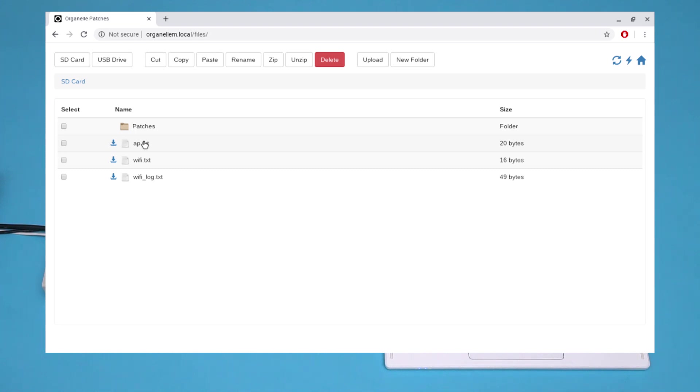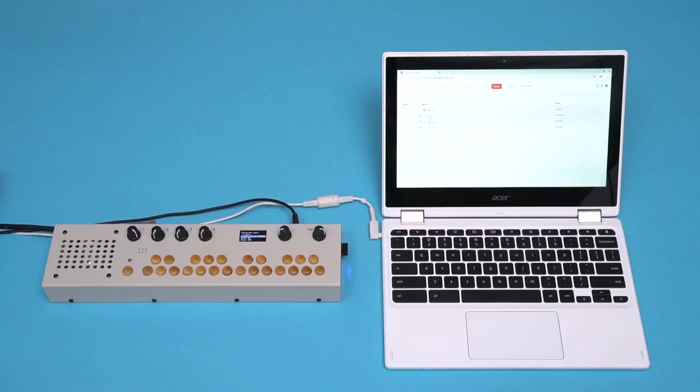To do this process again, I can do it all the same way, or I can download ap.txt, edit it in a text editor, and re-upload it to the Organelle's microSD card.